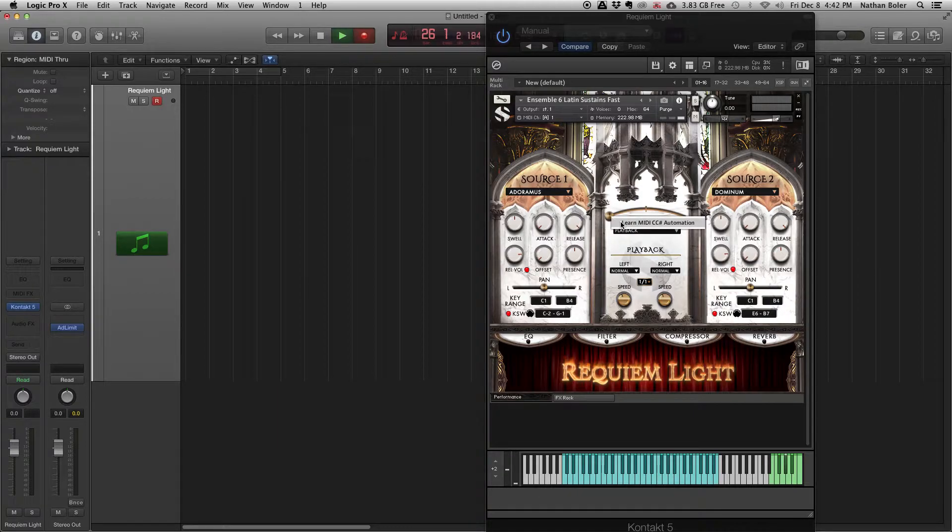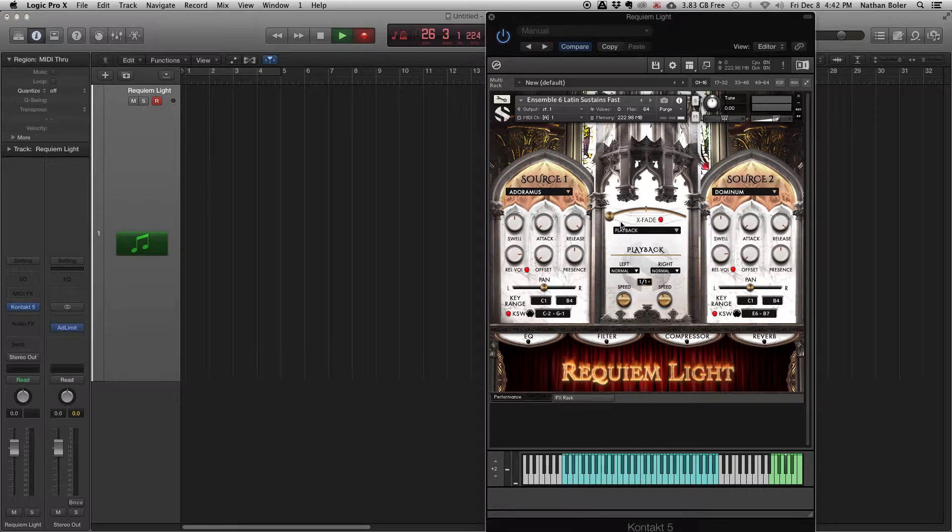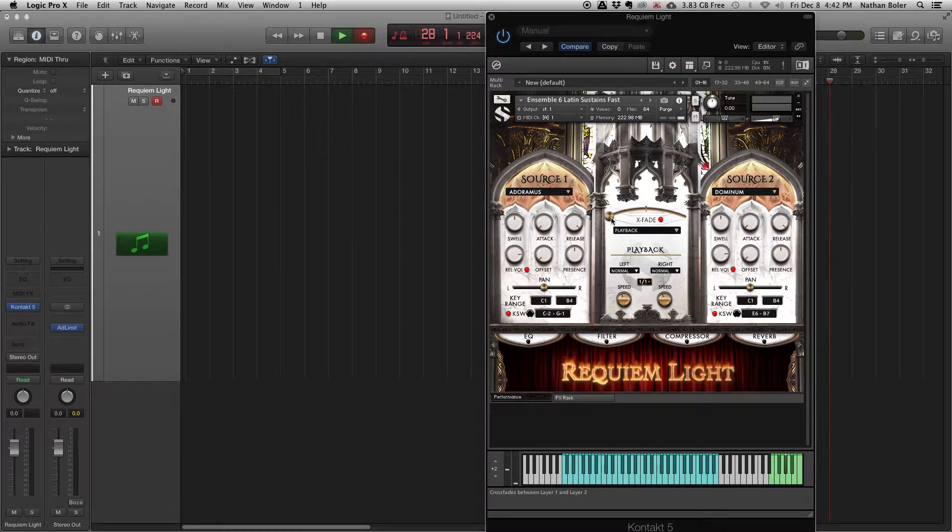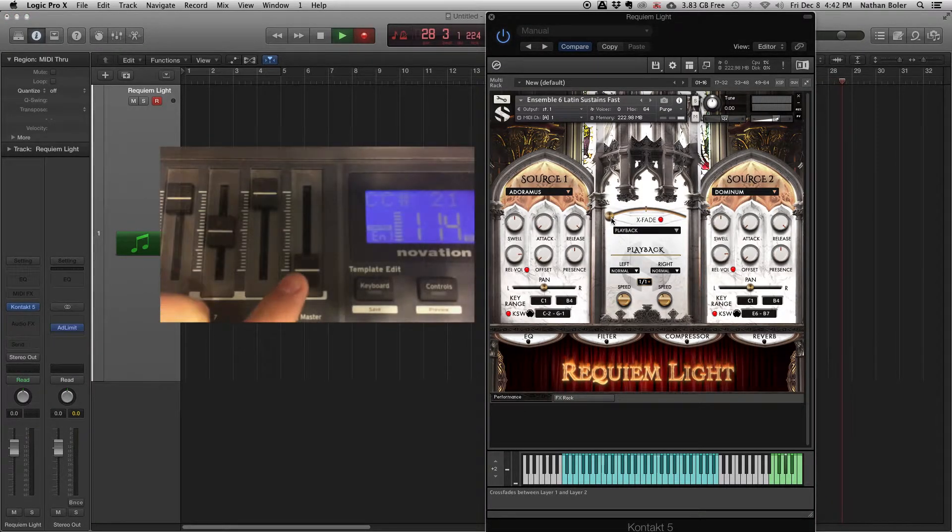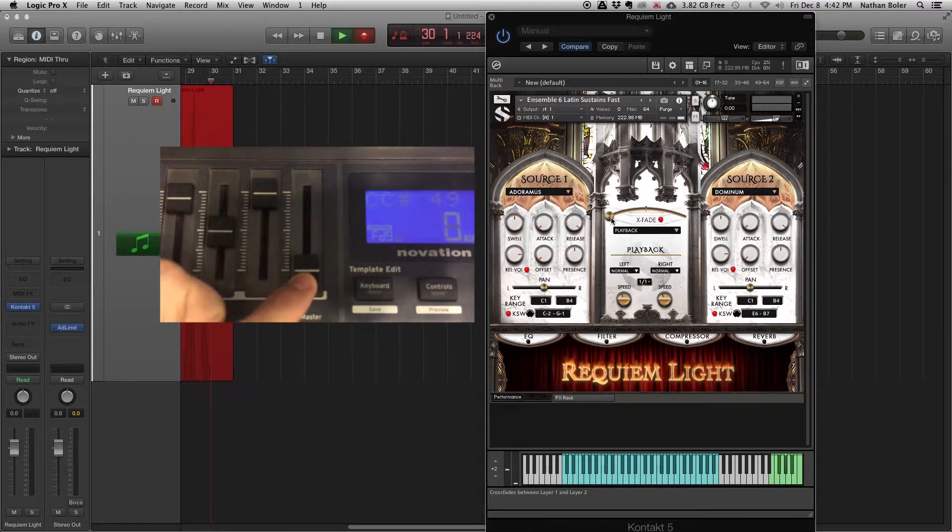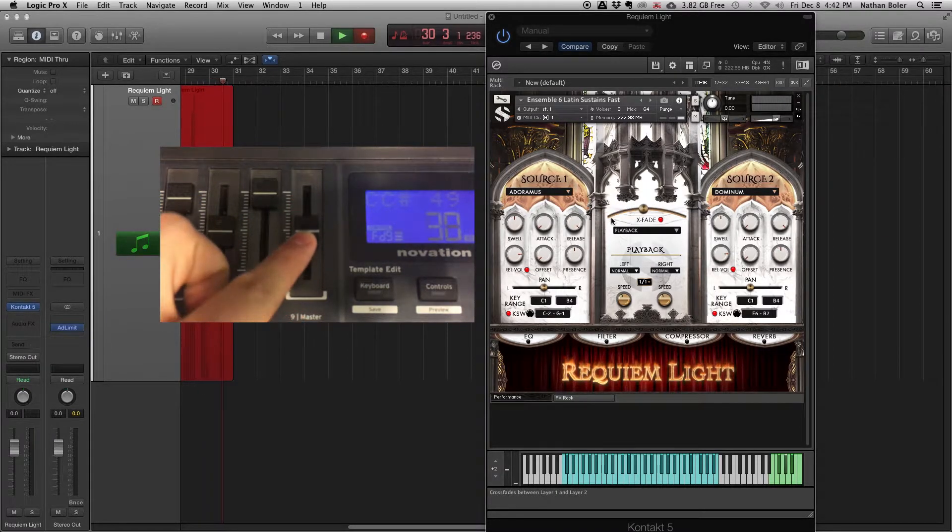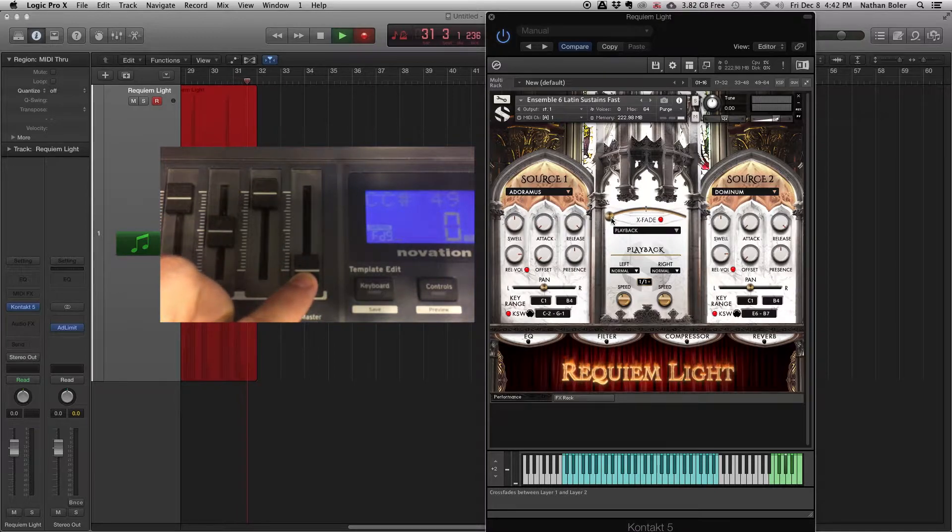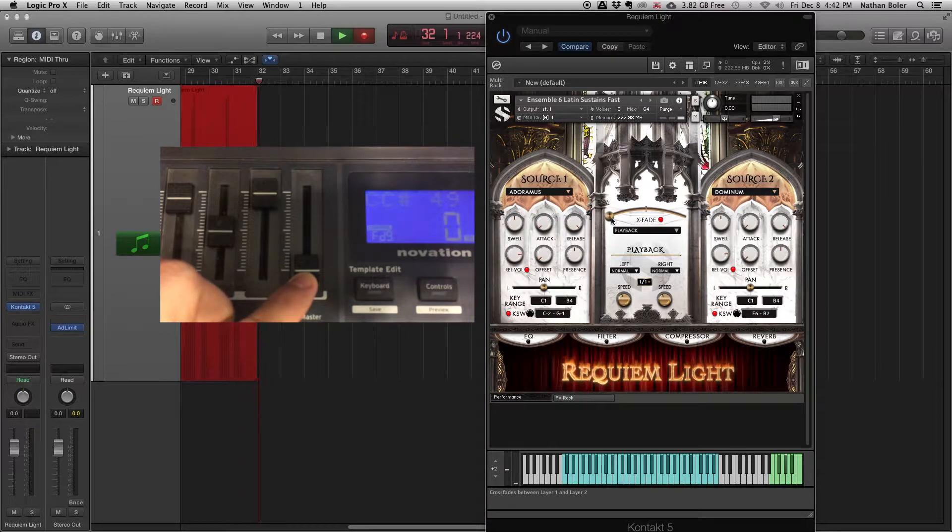Just right-click on what you'd like to control and press Learn MIDI CC Number Automation. Then move the fader or knob, and Kontakt will learn the automation. Let's see an example in Requiem Lite.